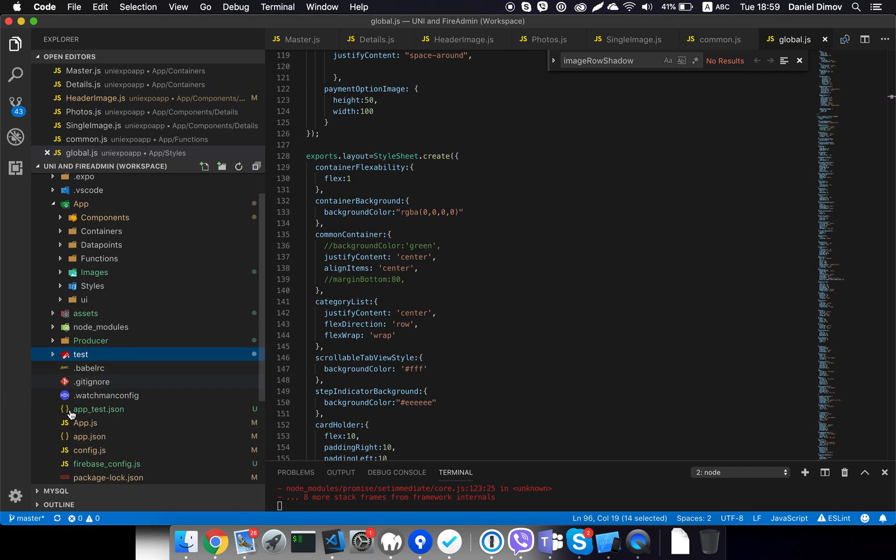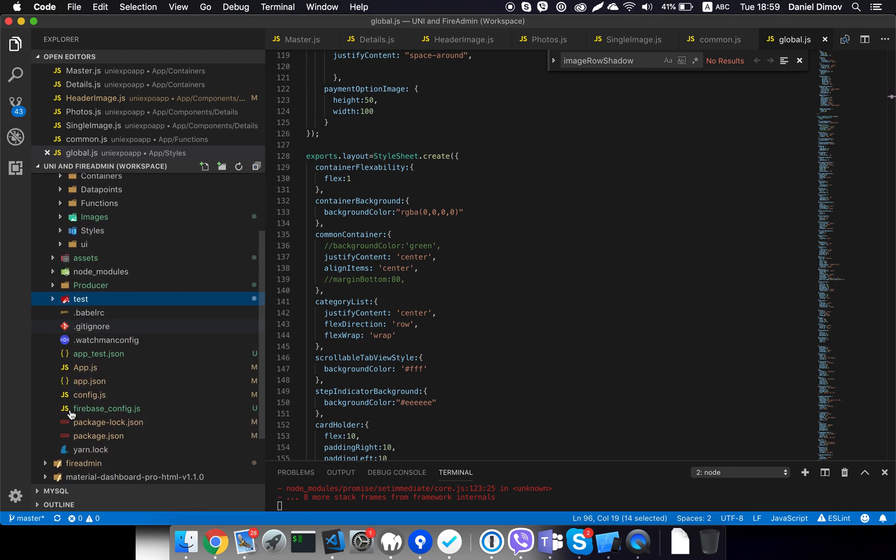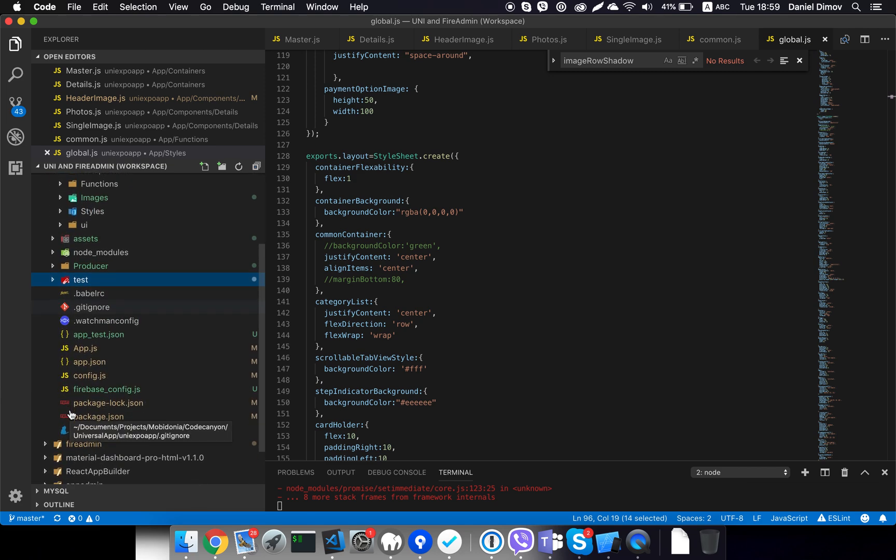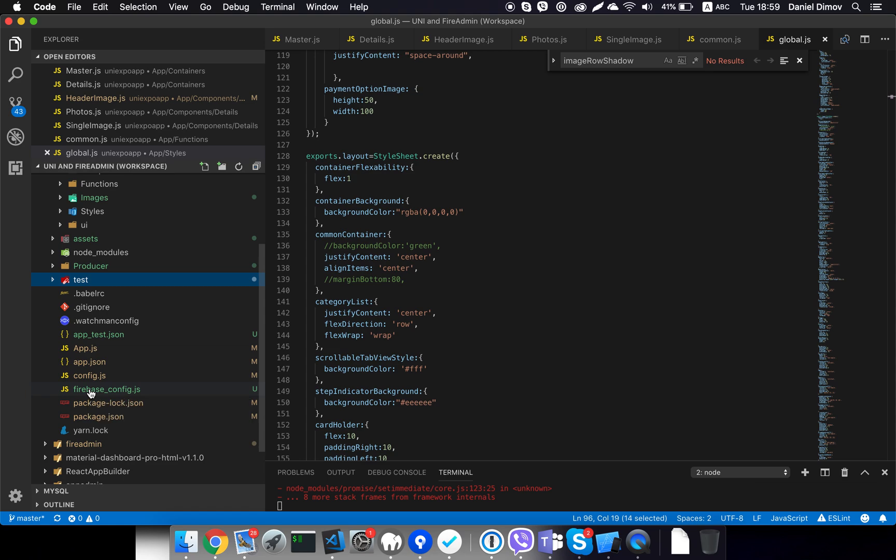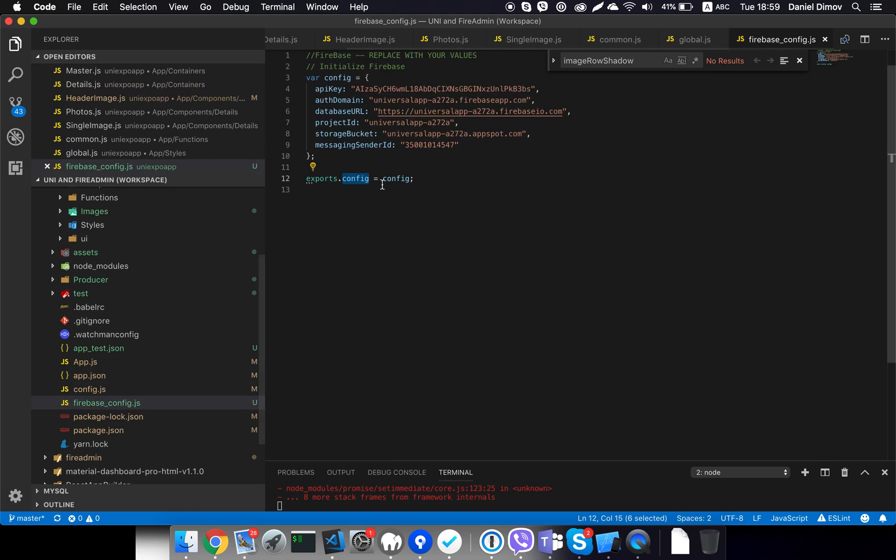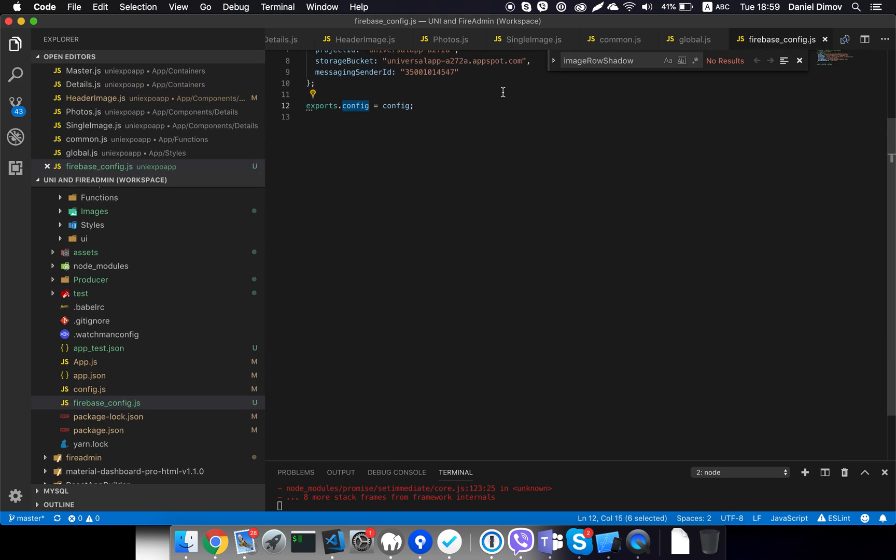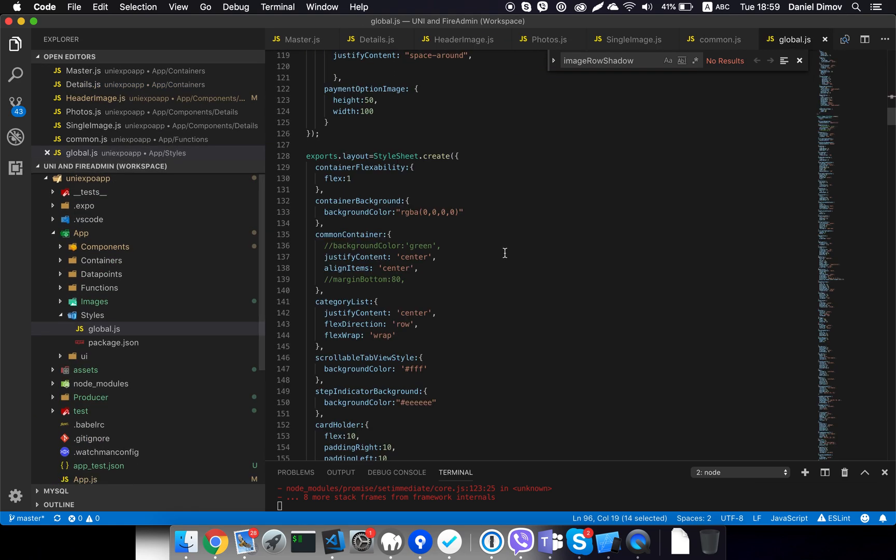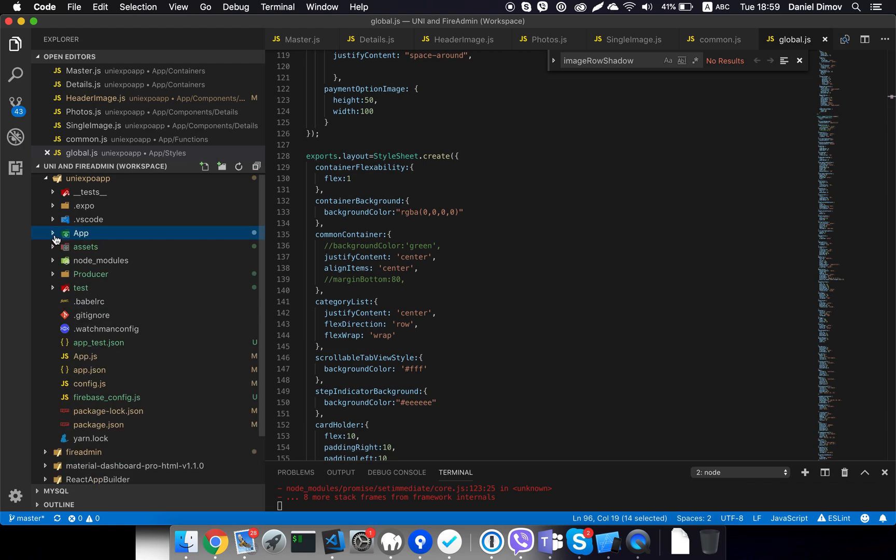Then regarding the Firebase configuration file, this is something that you should copy and paste from your export from Firebase, and you are connected directly to your Firebase database.